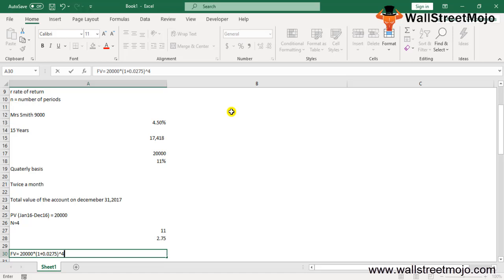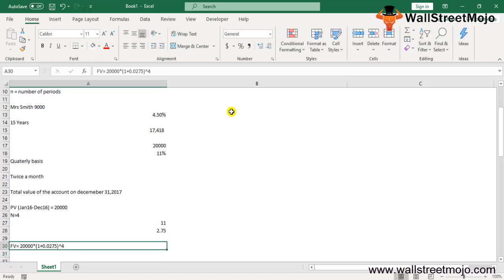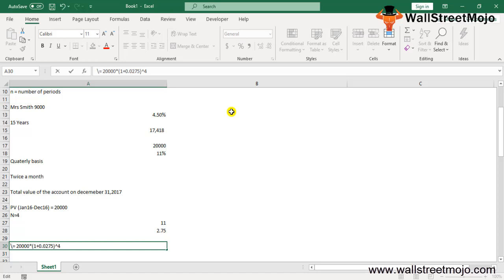Our FV will be $20,000 times (1 + 0.0275) raised to 4. Now we have converted the interest. You have to reduce down the interest rate to the compounded interest rate, and then you get the yearly one. This will give you $22,292.43.